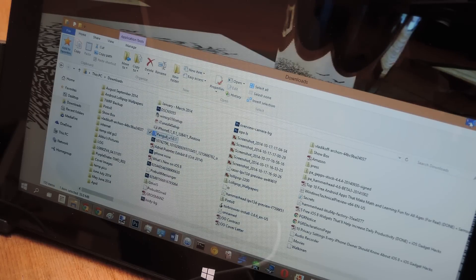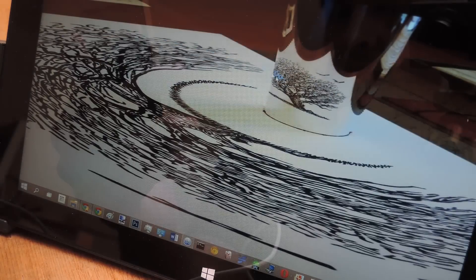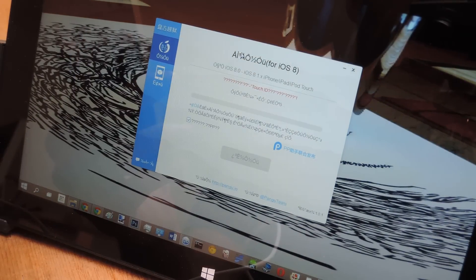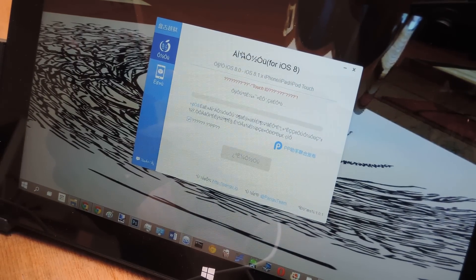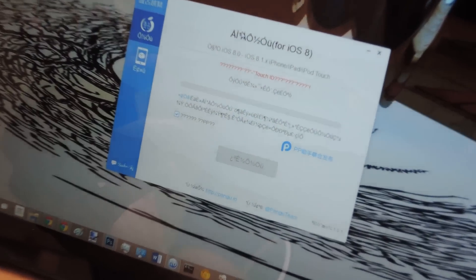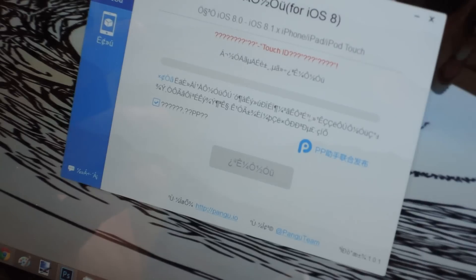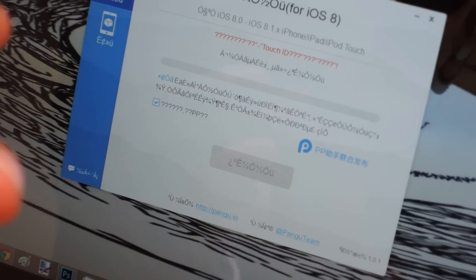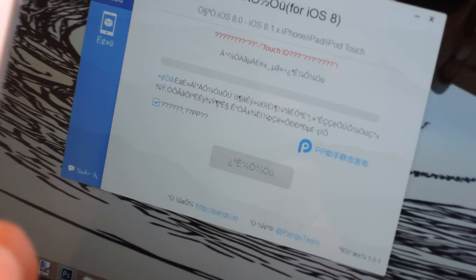And just be warned that it's in Chinese, so I'll guide you through everything that you need to know. It's actually pretty simple. So once you have the app running, go ahead and plug your iPhone into your PC.